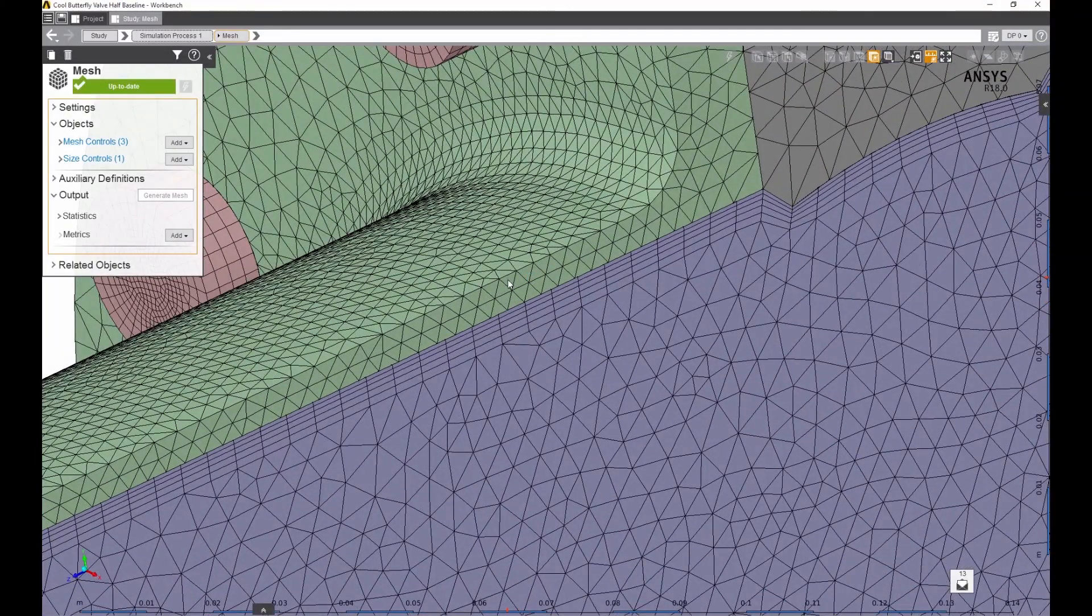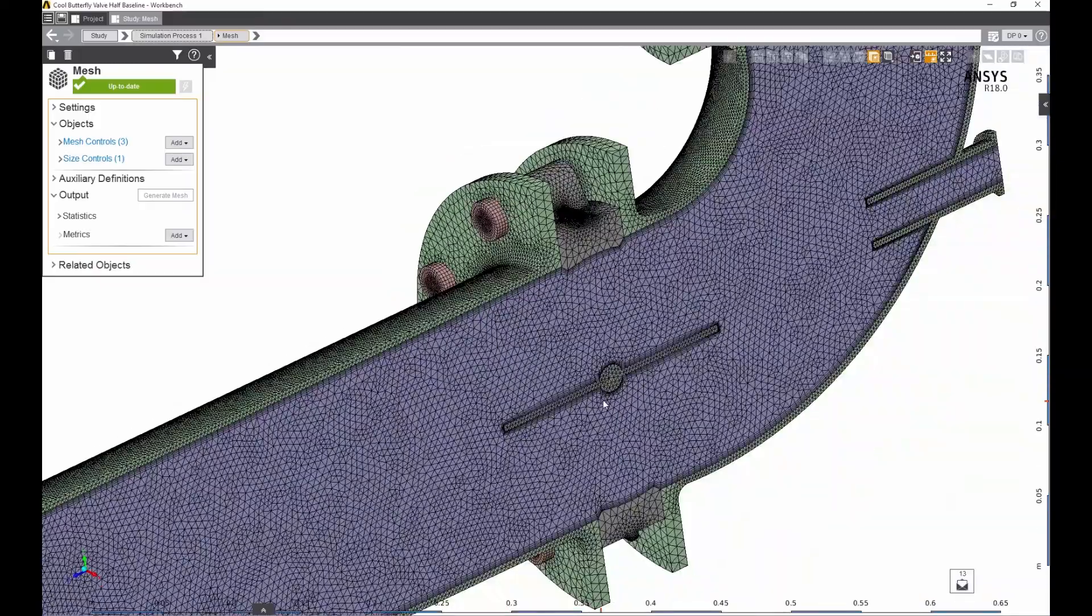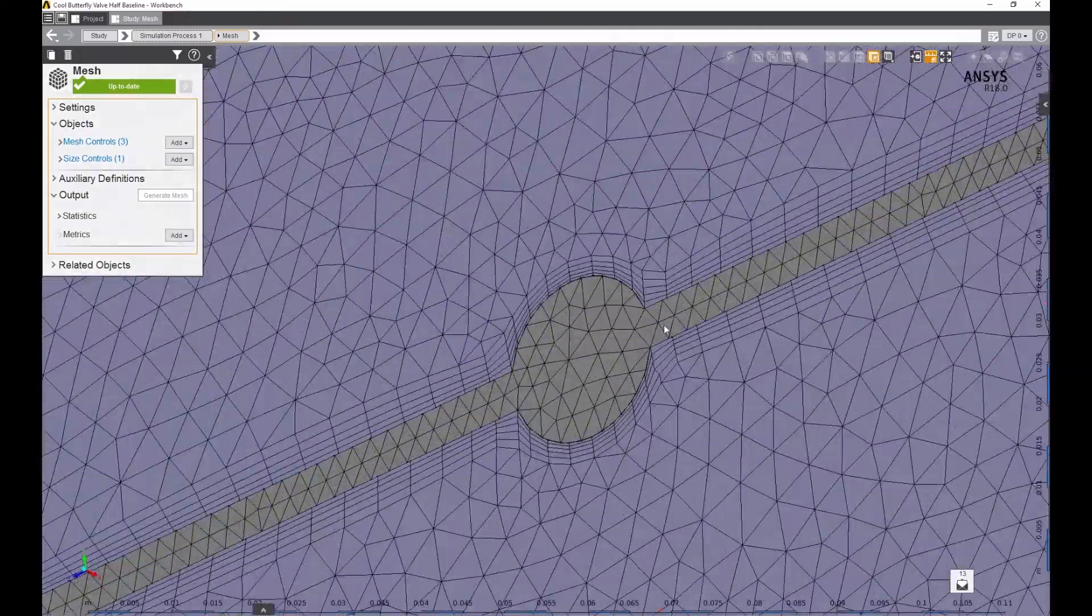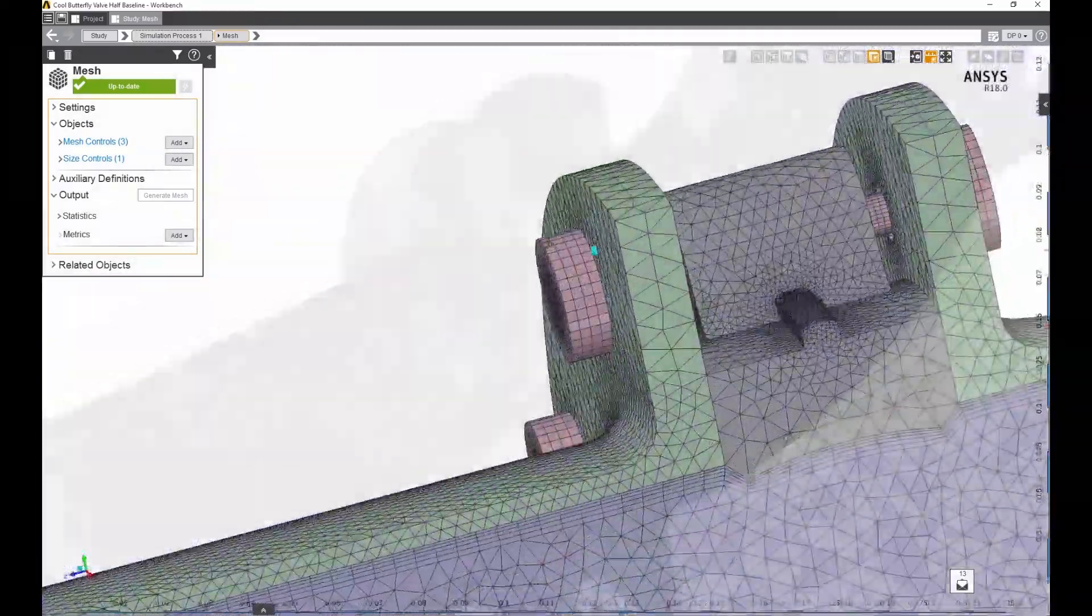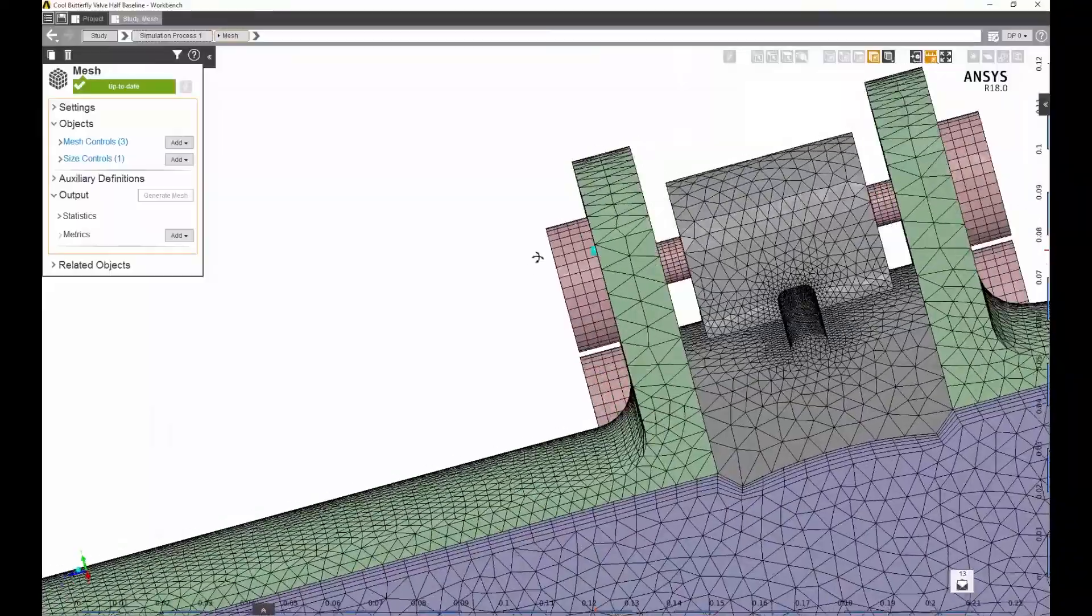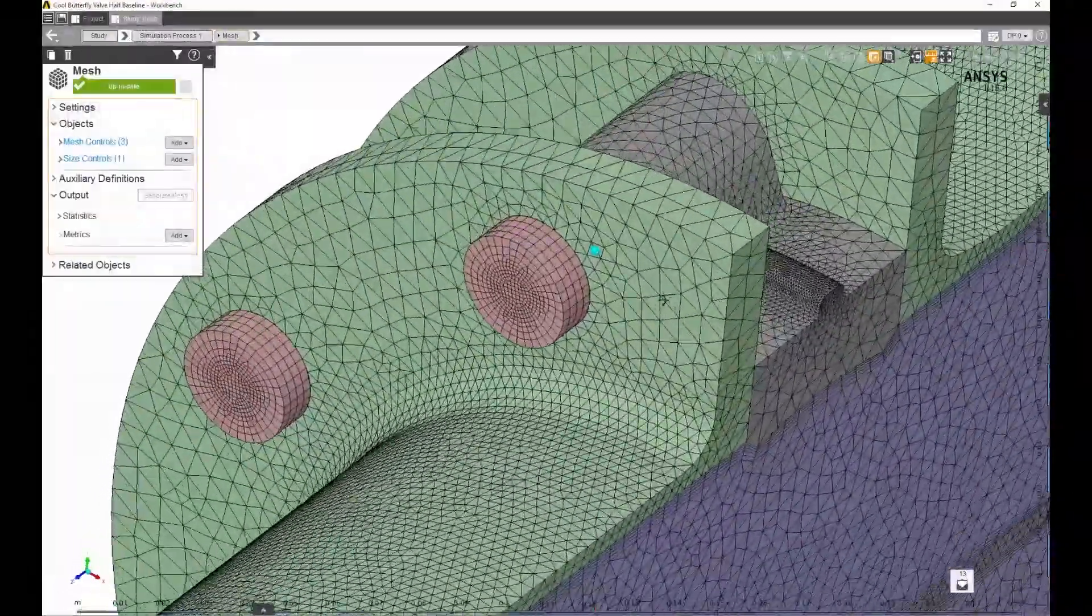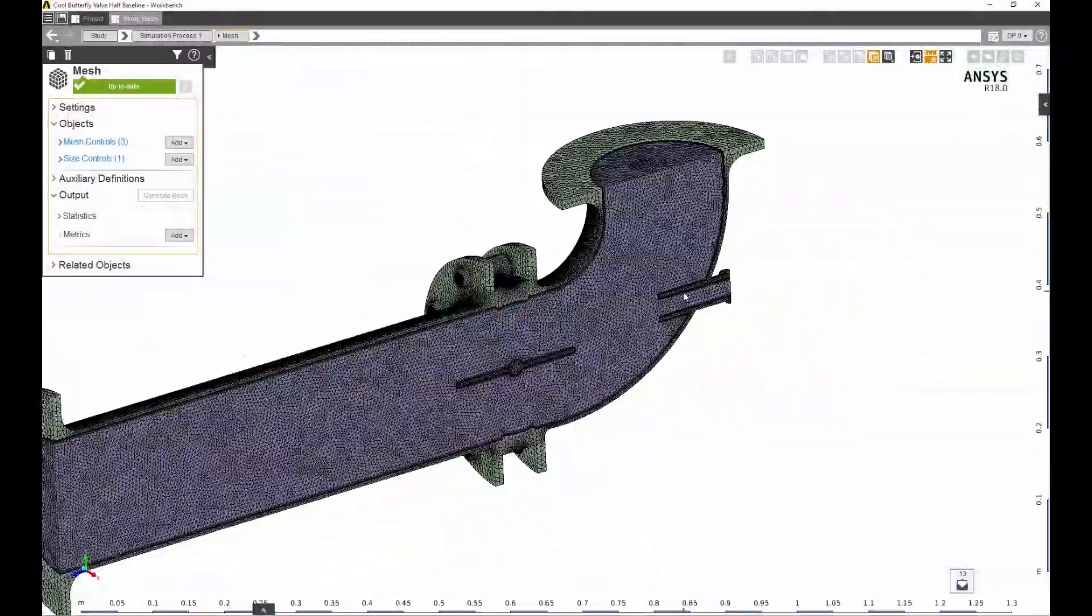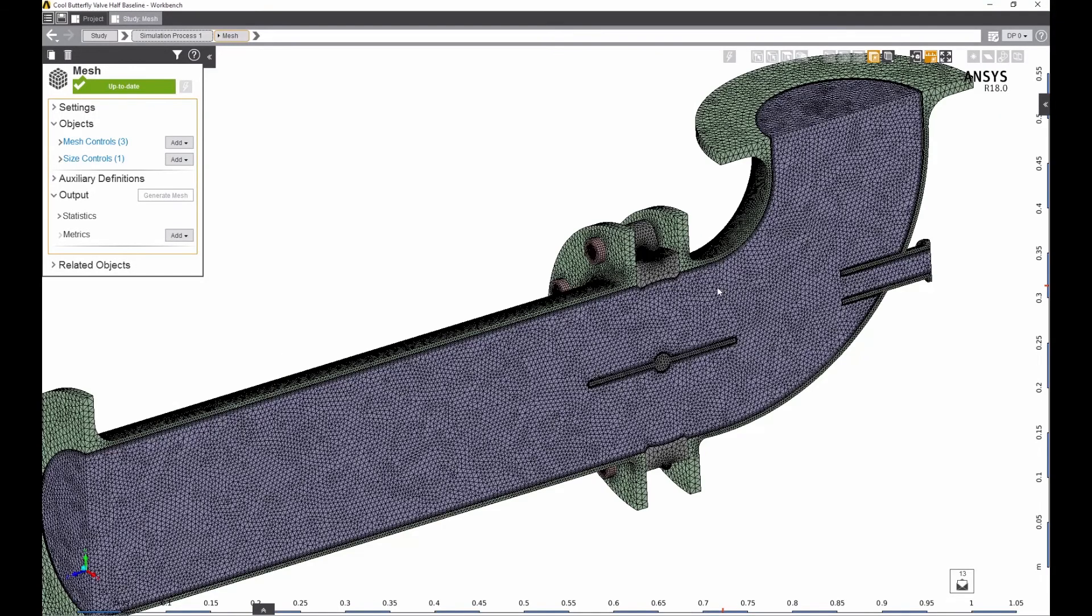The proximity size function generates the desired number of cells in the thickness of solids or in small gaps. Hex meshes are generated in the bolts to reduce overall model size. Detailed meshes like this take less than one minute to create.